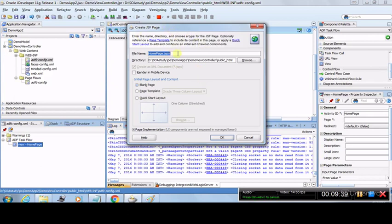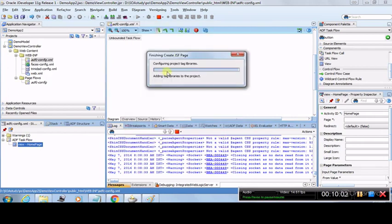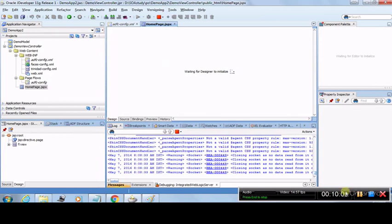Right now it is a prototype — the page is not yet created. To create it you double-click it, and a wizard appears asking for the page name and directory. Leave these as defaults. Choose a blank page, not based on any page template, and click OK. The page will start being created and opened by ADF.